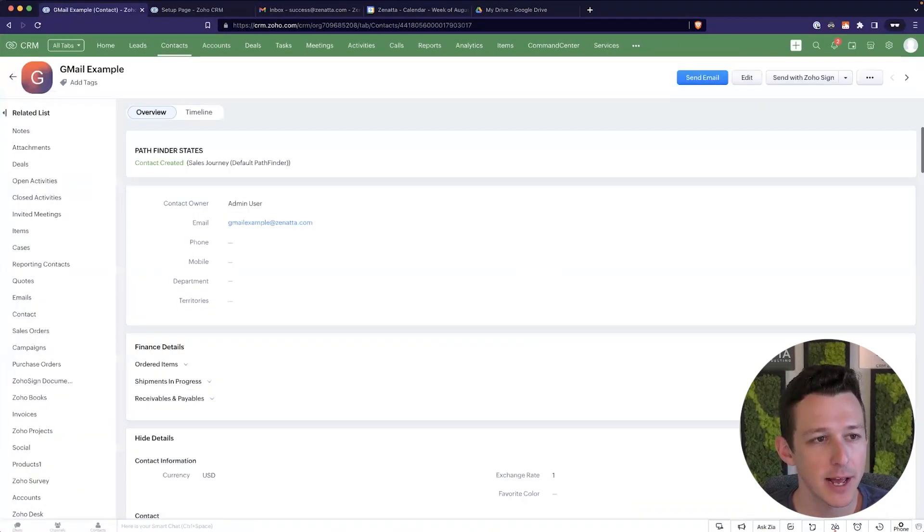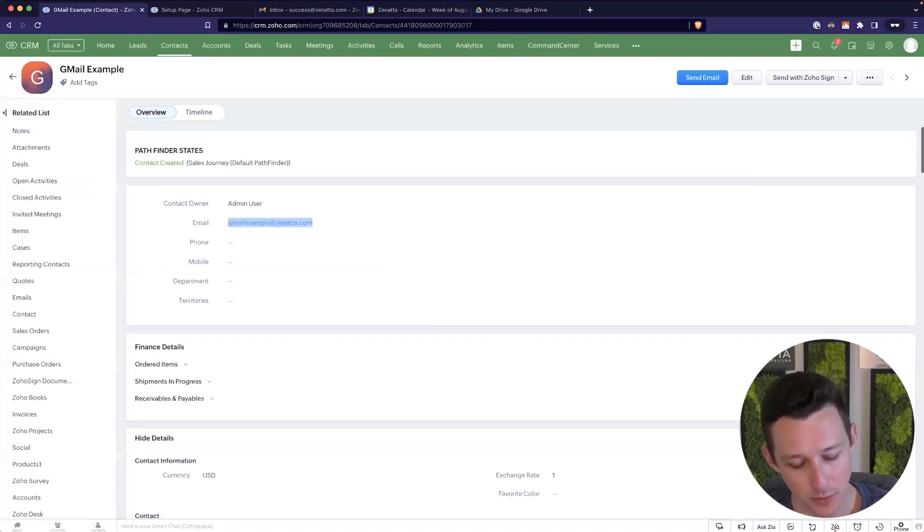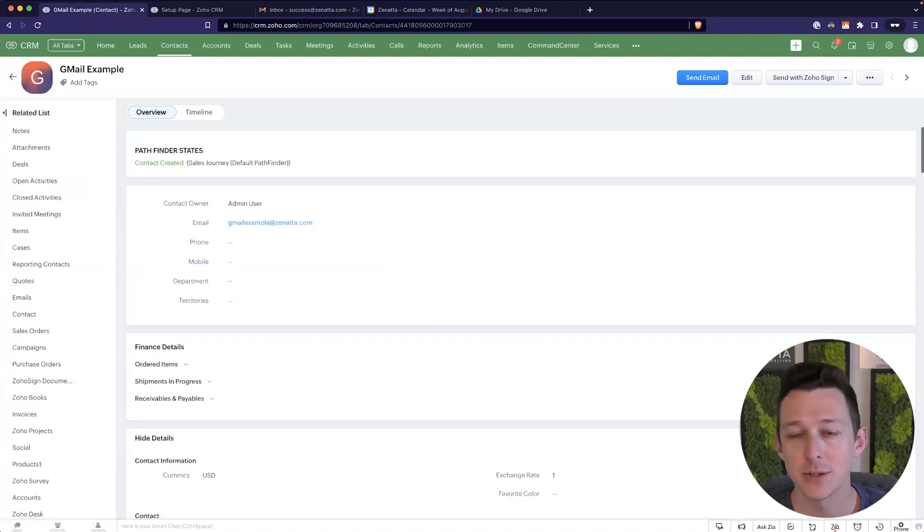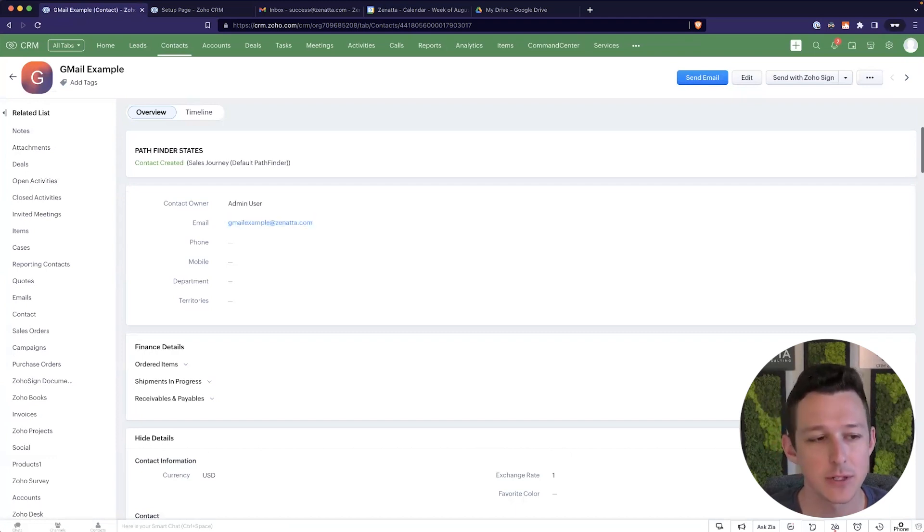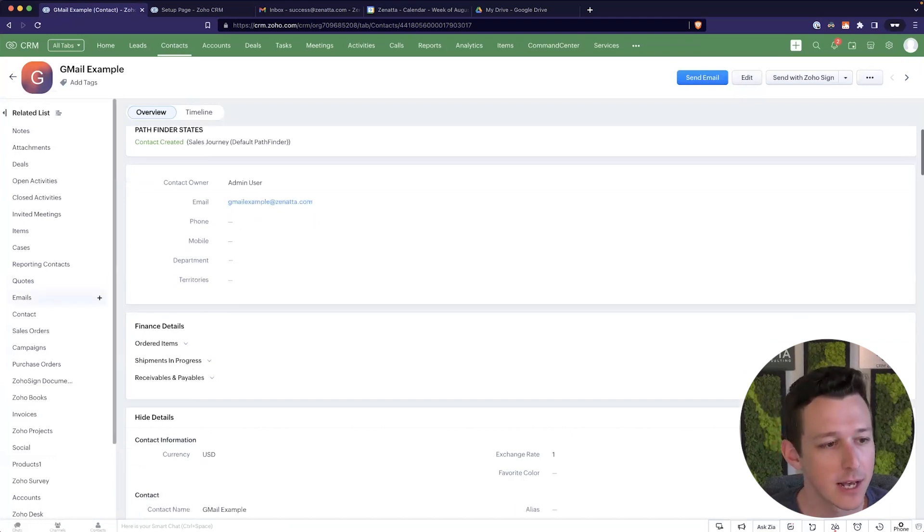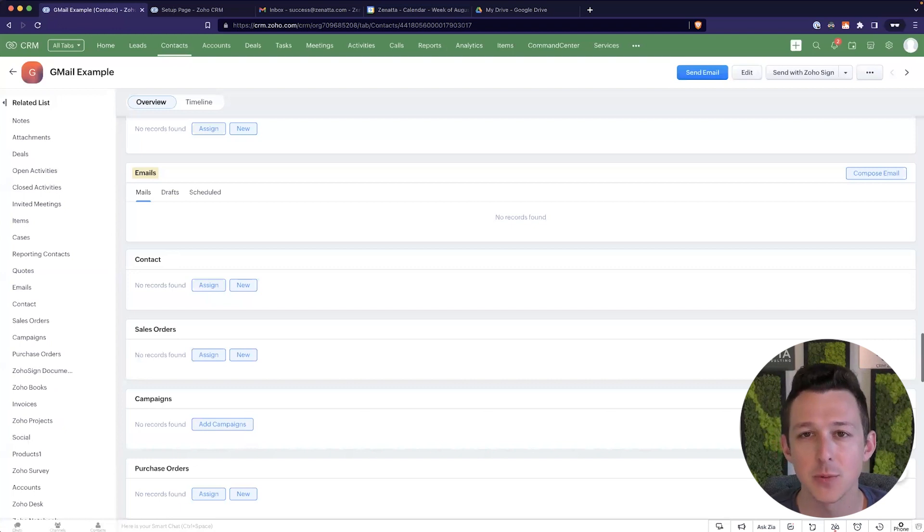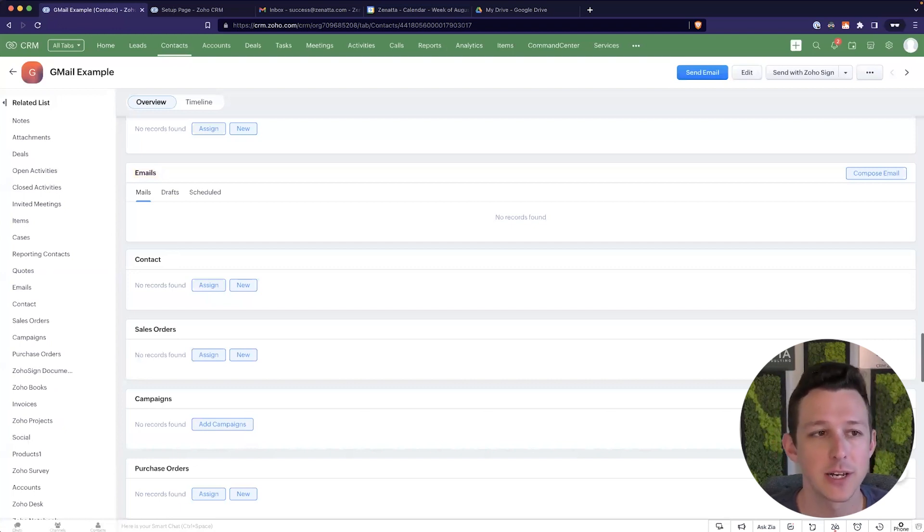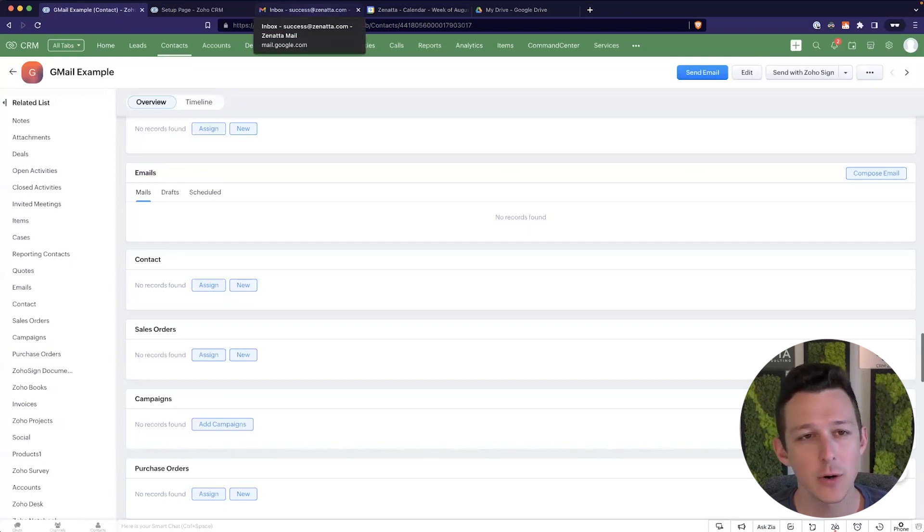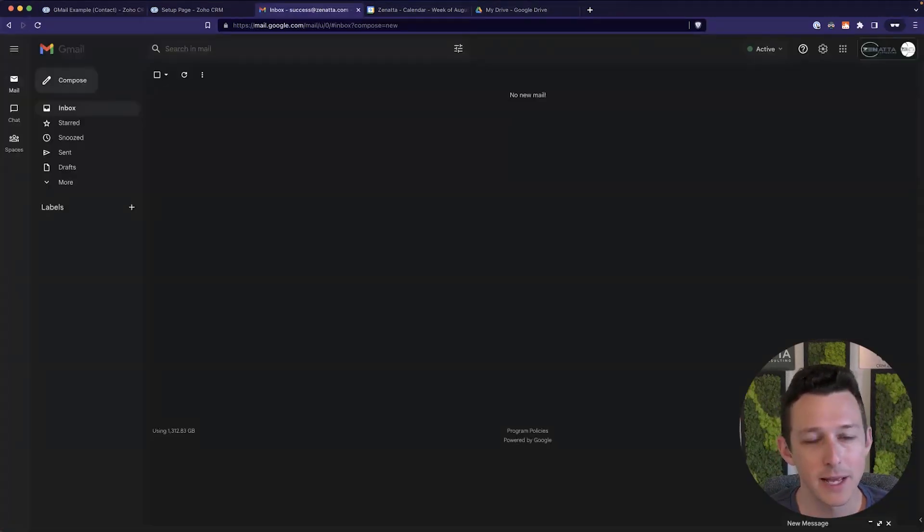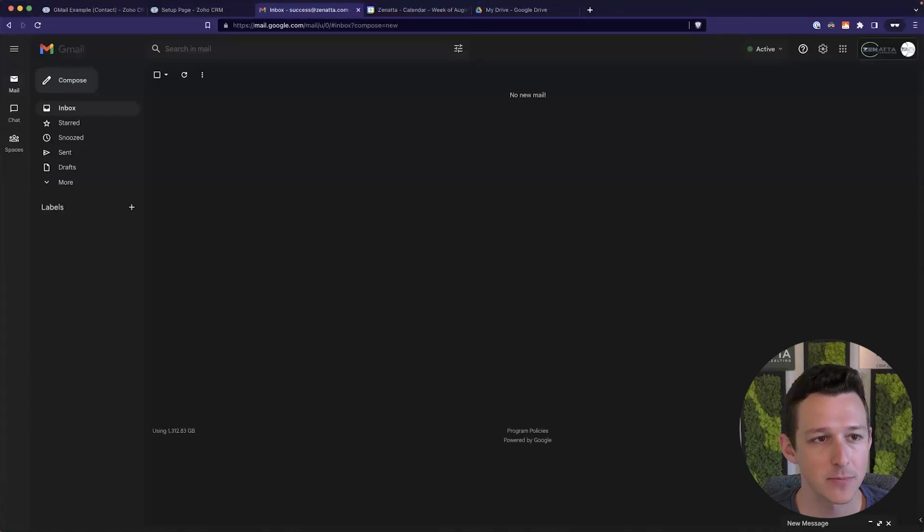So now that we have that configured, I do want to show a quick example of how this actually works in practice. So here I have an example contact, gmail example at zanata.com. As you can see, I am not very creative. So that is our email address. Currently, no history of communication with this. It's a new record, I just created it for the purposes of our walkthrough here today.